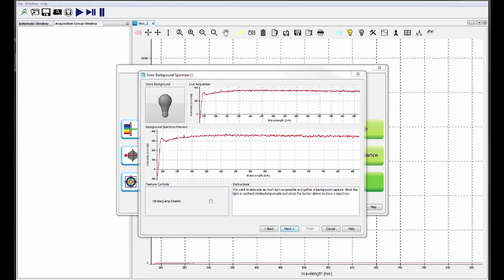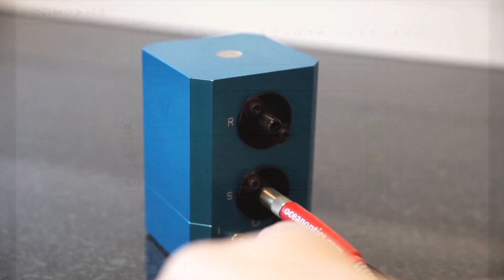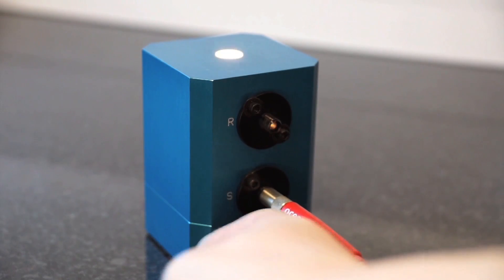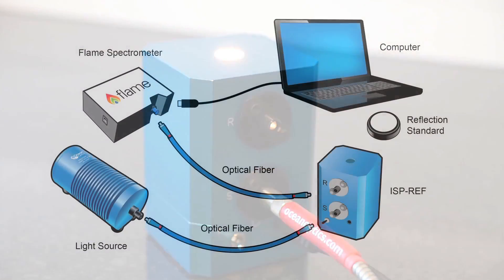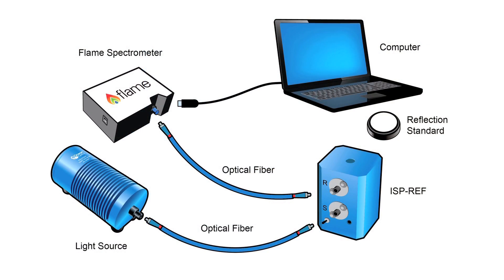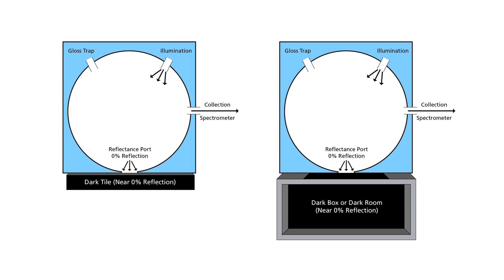When taking your dark measurement, it's very important that you take the dark with the light source on. This is so that your dark measurement takes into account your whole optical system. The objective is to take a measurement with 0% reflection through the reflectance port.